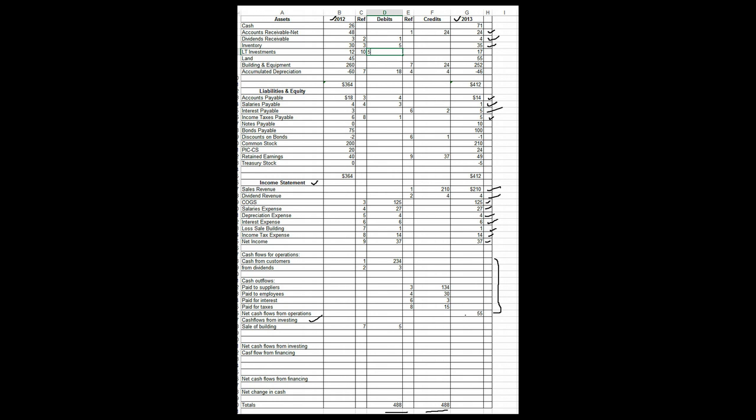So I believe we're on transaction number 10 and we purchased a long term investment of $5,000. Since they didn't say anything we're going to assume that it was with cash and we're going to go to cash flow from investing section and we're going to say we purchased a long term investment for $5,000 cash that would be a credit to cash. And so we'll have this be transaction number 10. And we're in balance and notice that long term investments has been analyzed.